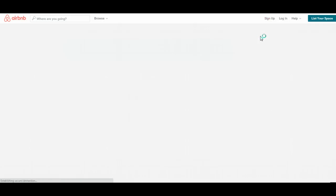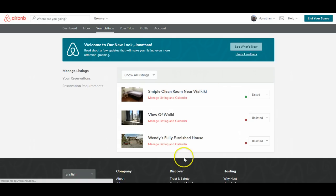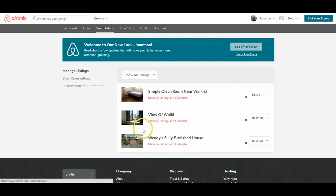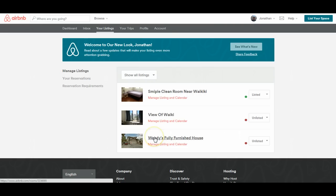And once you go into the listings, you can pick the property that you want. So for example, these are fake accounts that I set up just for this purpose of demonstration. And I'm going to go to manage listing and calendar.